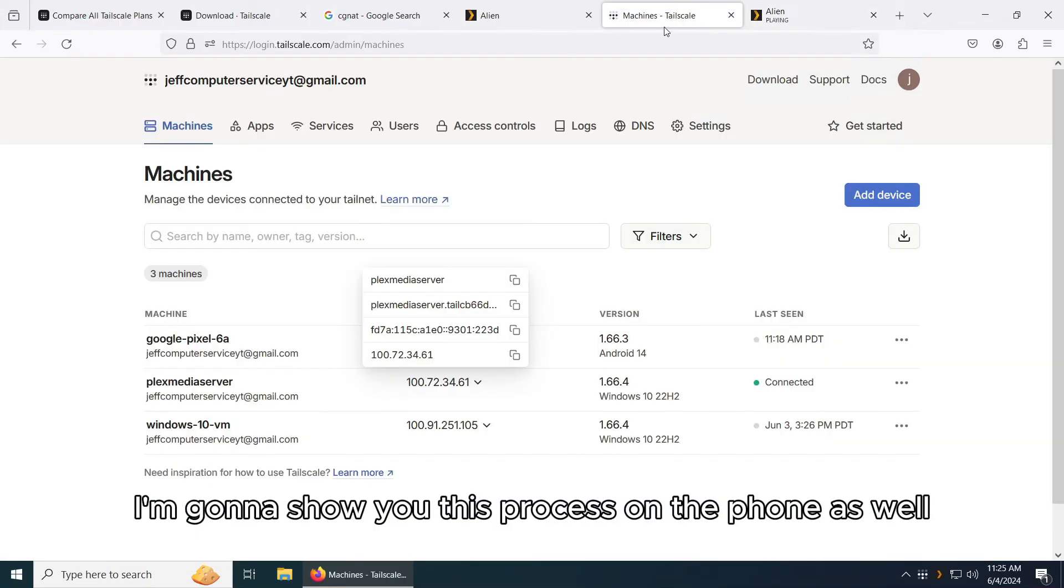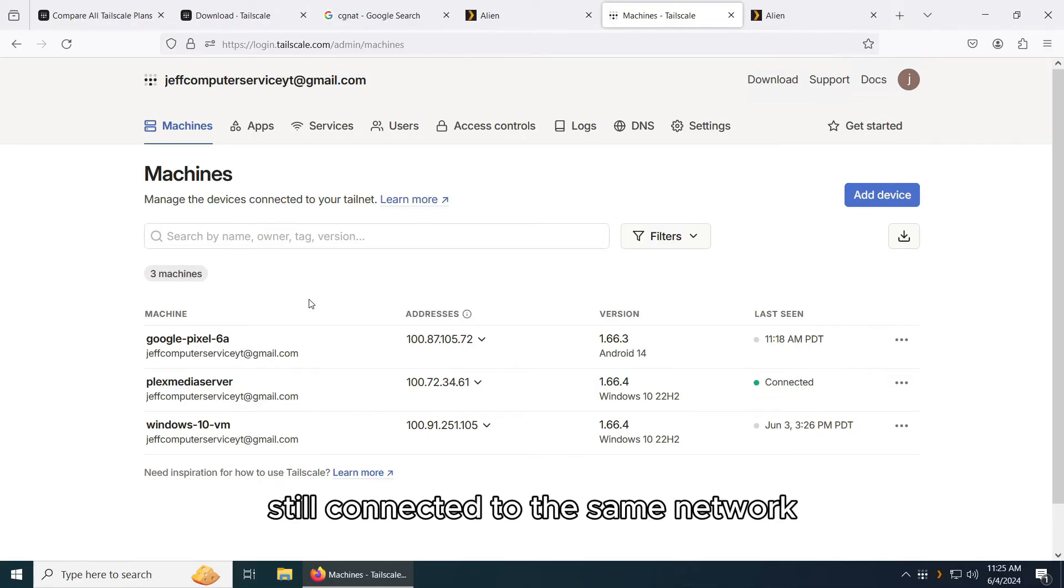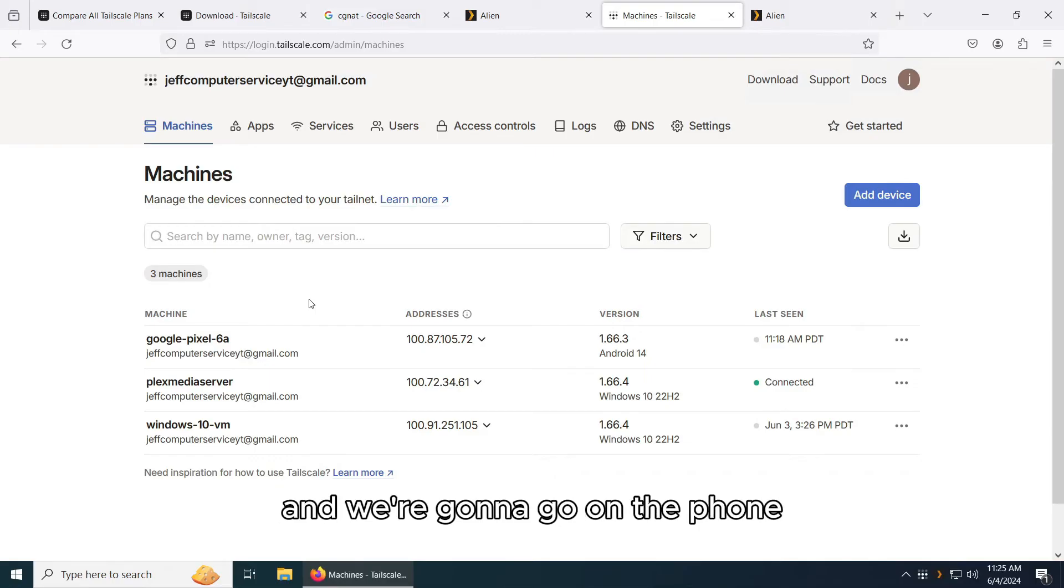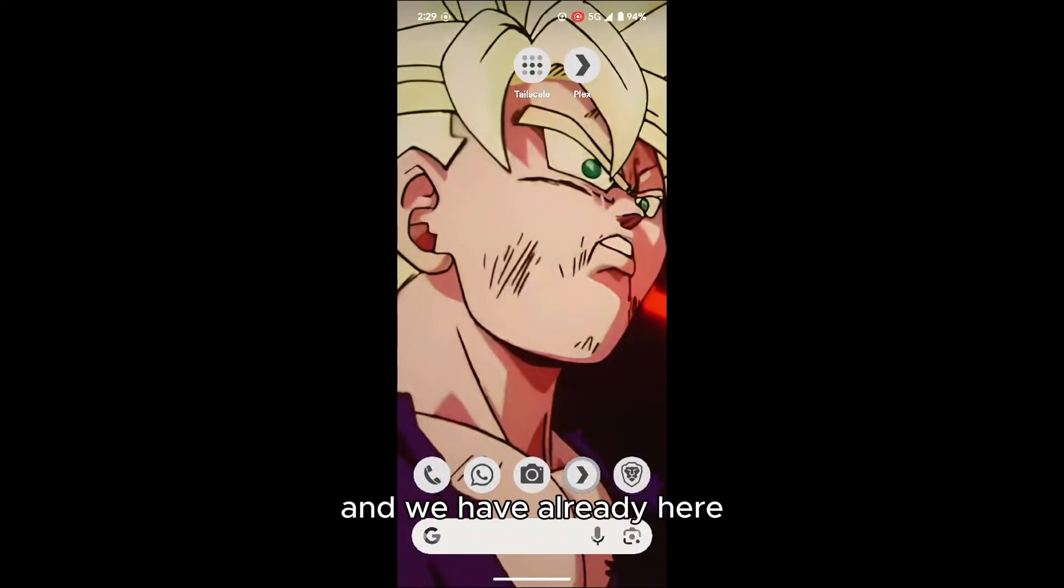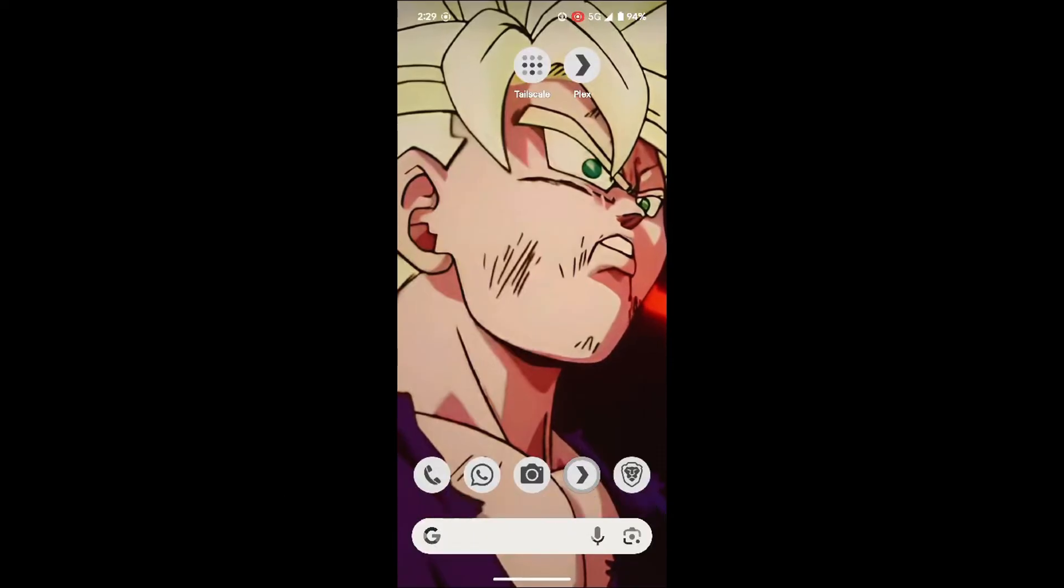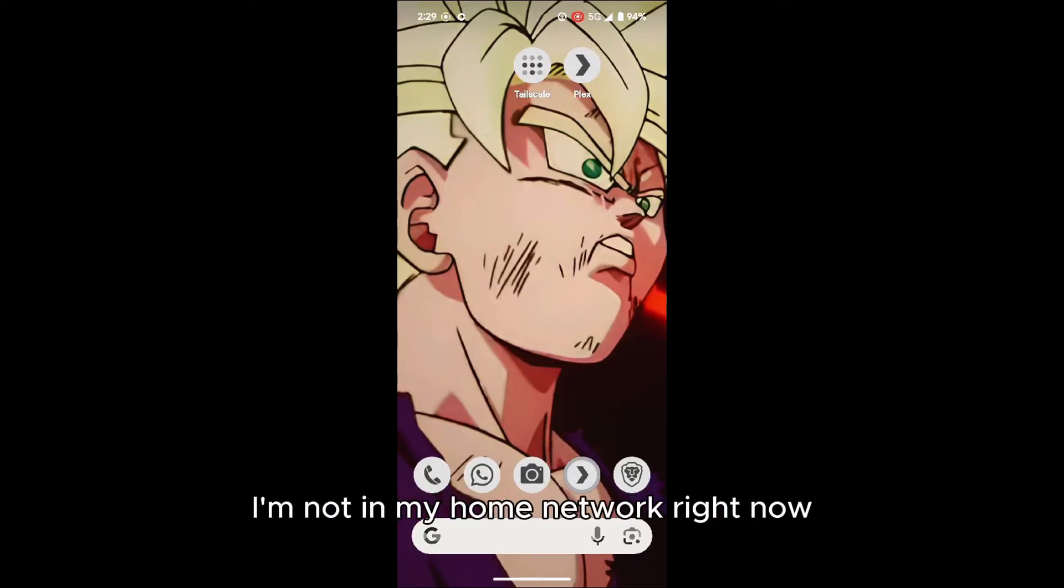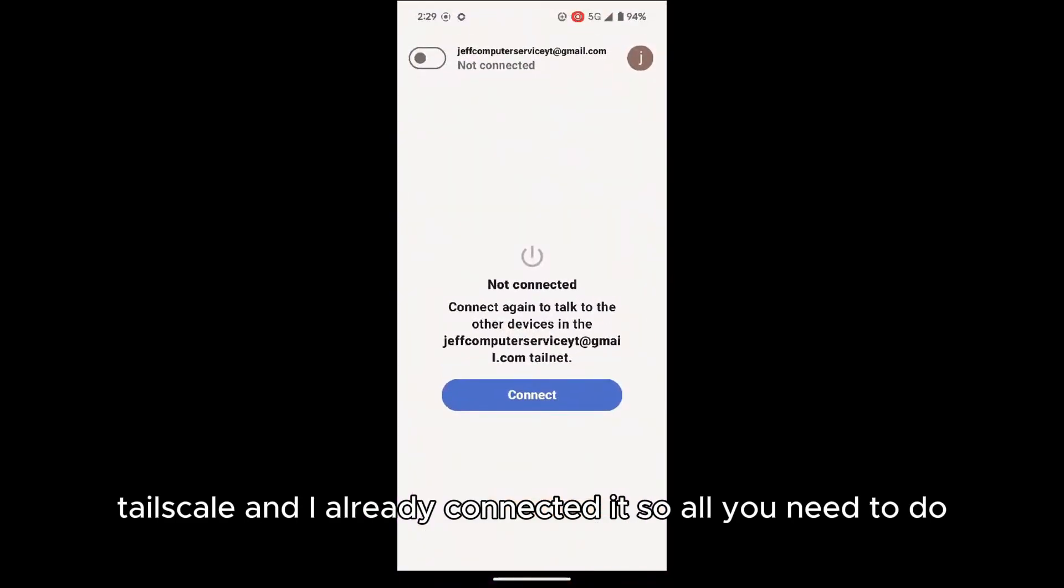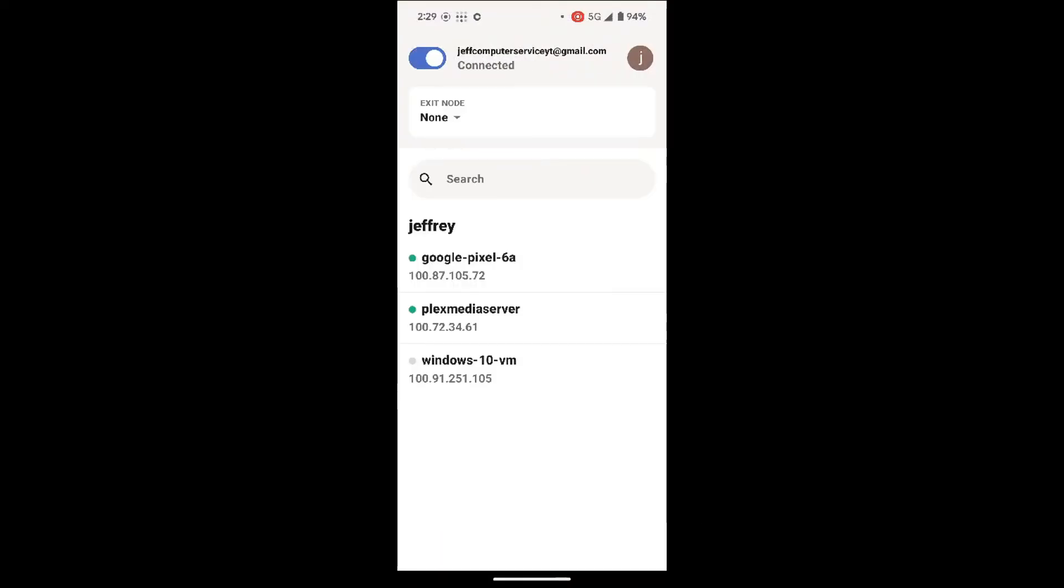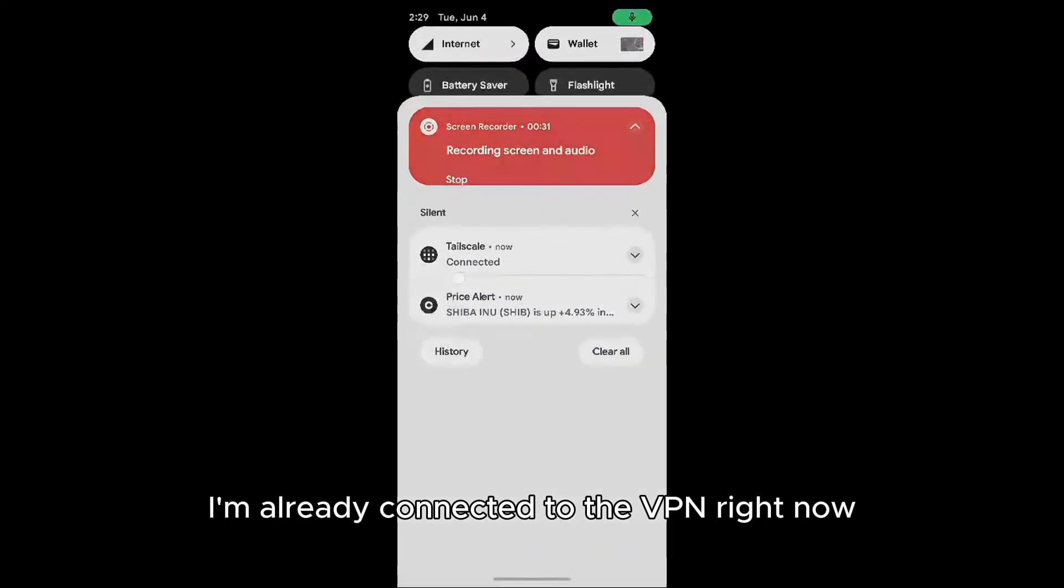Now I'm going to show you this process on the phone as well. So you can see because I'm doing this still connected to the same network. So we're going to do a pause and we're going to go on the phone. Okay. Hey everybody, we're back here on my phone and we have already here set up Tailscale and Plex here on the phone app. I already logged in with Tailscale. So from here, as you can see, I'm on 5G. I'm not in my home network right now. So let's just open this up, Tailscale. And I just connected it. So all you need to do is just connect here. So you can see I'm already connected to the VPN right now.